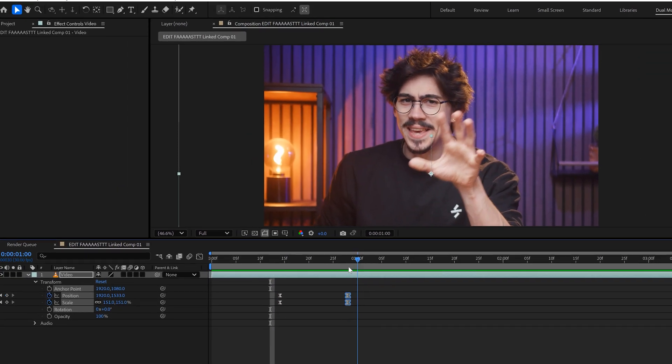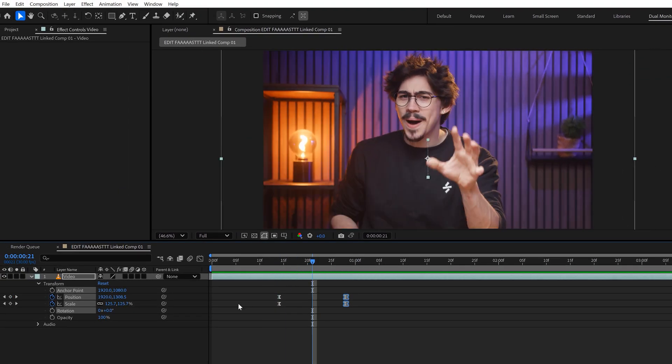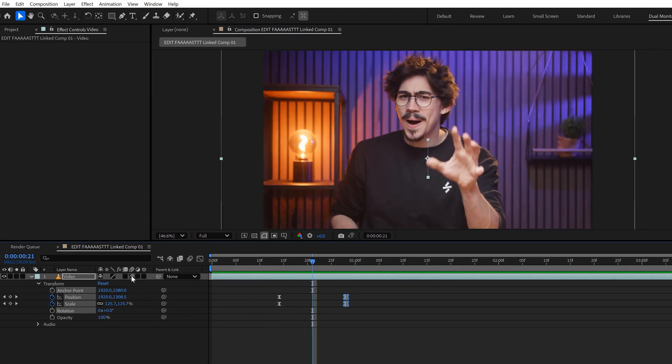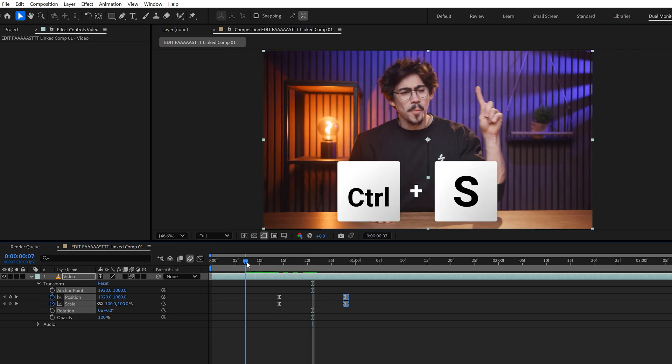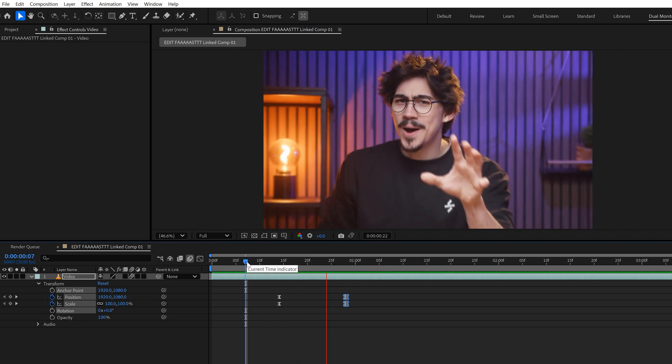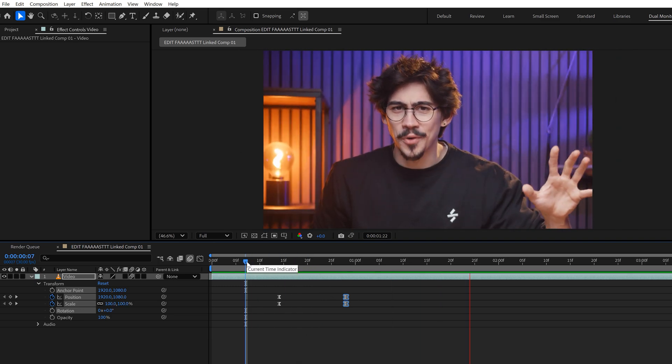Okay, now what about motion blur? Well, just enable the motion blur toggle. It's that simple. Now press Ctrl-S to save your project. And if we jump back to Premiere, your animation will be in here. There you go.